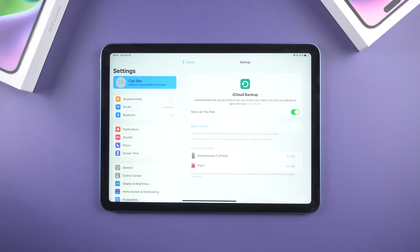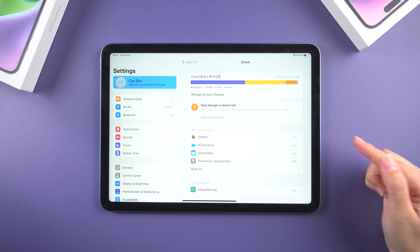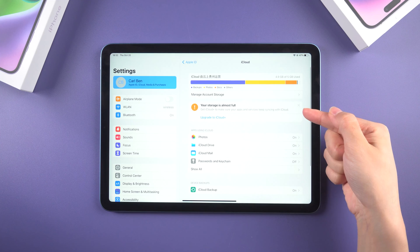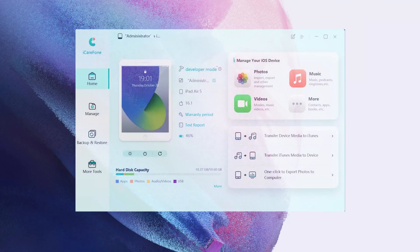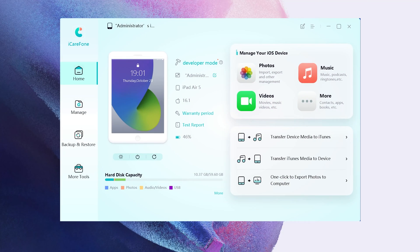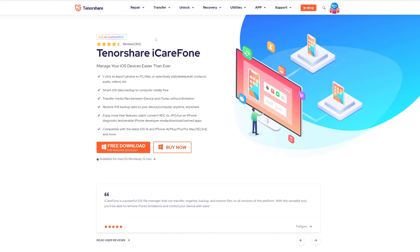Then your backup will be available on your iPad. If you don't have enough storage space in your iCloud, Tenorshare iCareFone is a new way to backup all your data to a computer. Download the software from the link in the description below and run it.